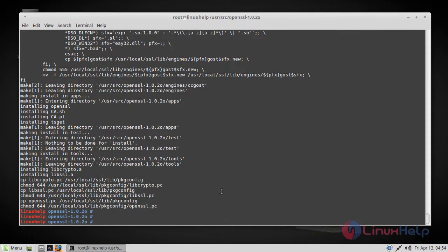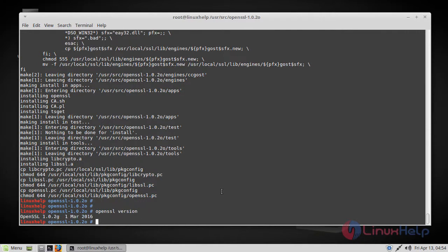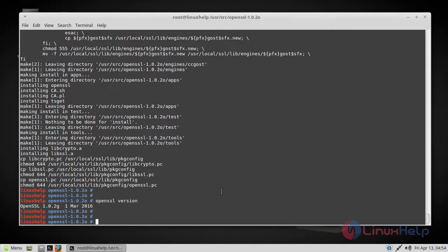Now the installation is complete. So let's check the version now. If you see here, it is not updated yet.